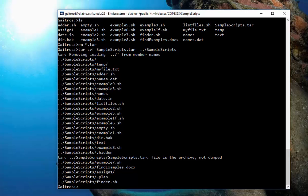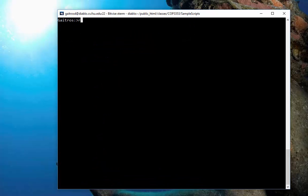Now, you'll notice, too, that what it did was it put the dot, dot, slash, samplescripts in front of the file name. Again, you've got to remember that whenever you're addressing this, that whenever you expand them, it's going to put that as part of the file name. So, that can be a good thing or a bad thing.